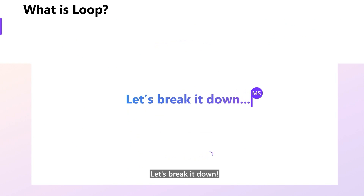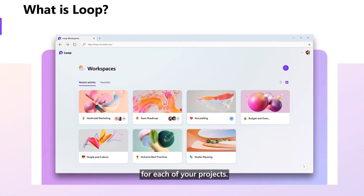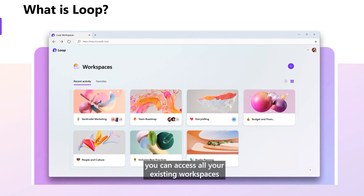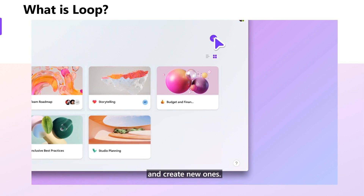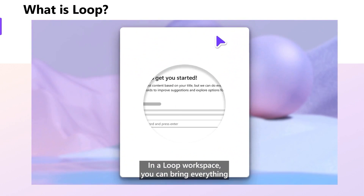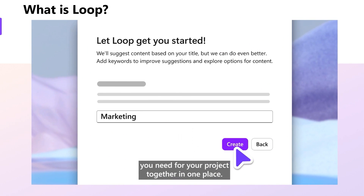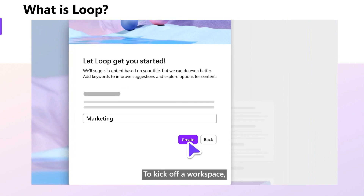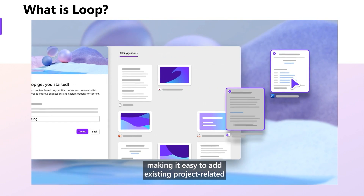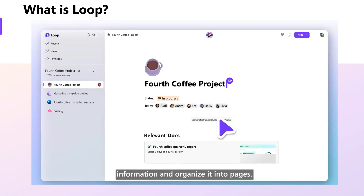Let's break it down. Create together with shared workspaces for each of your projects. On the Loop homepage, you can access all your existing workspaces and create new ones. In a Loop workspace, you can bring everything you need for your project together in one place. To kick off a workspace, Loop can even do the searching for you, making it easy to add existing project-related information and organize it into pages.